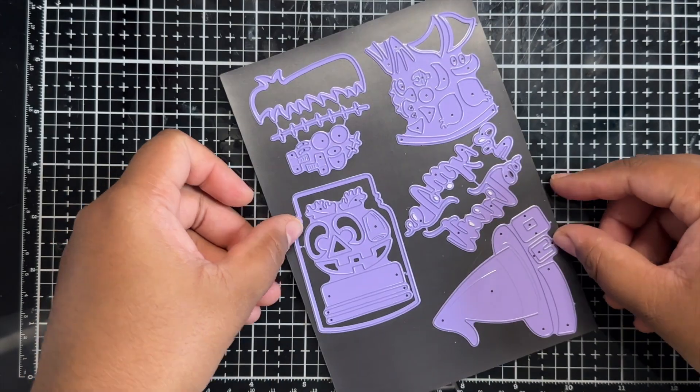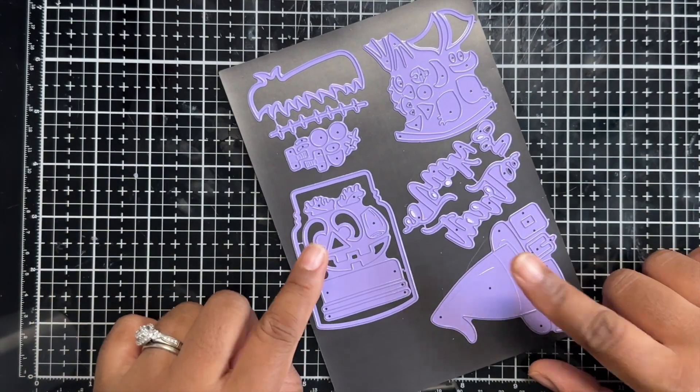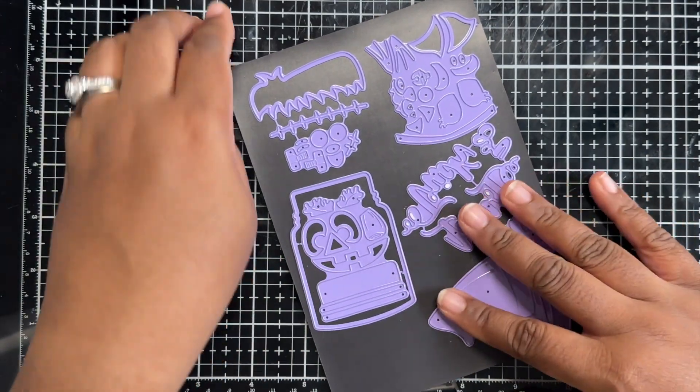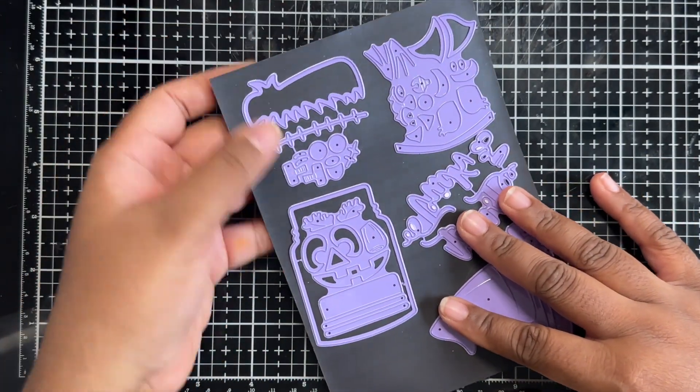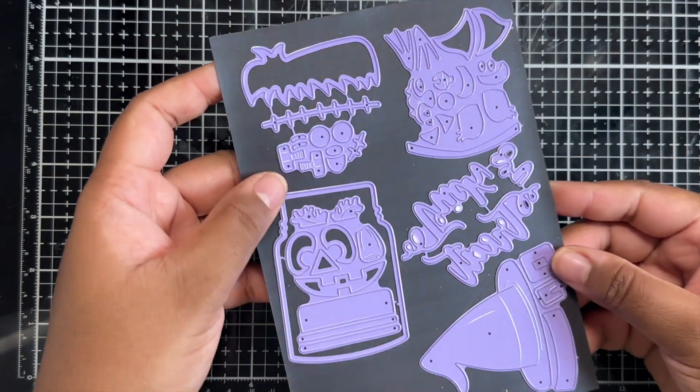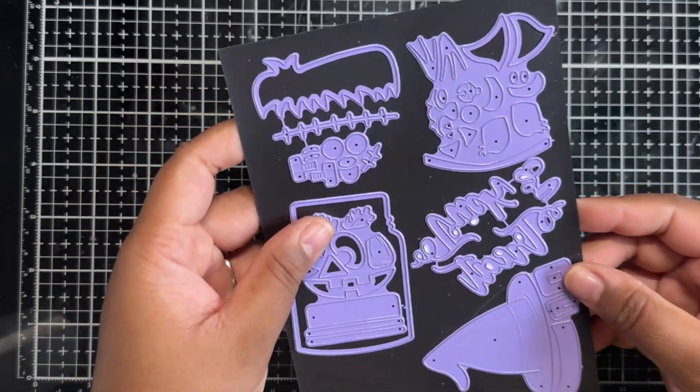Hi everyone, Natasha here with a project share using the Halloween Jars die set. Let's get started.